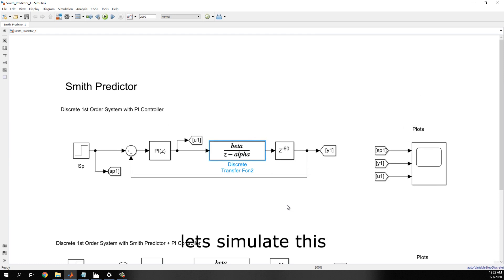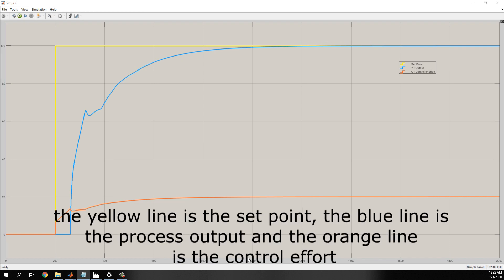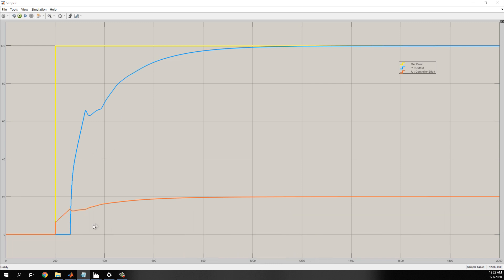So, let's simulate this. The yellow line is the setpoint, the blue line is the process output, and the orange line is the control effort.